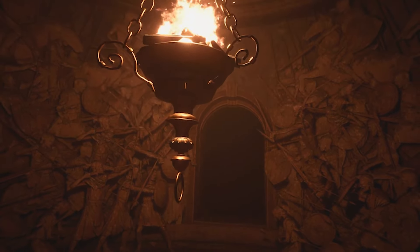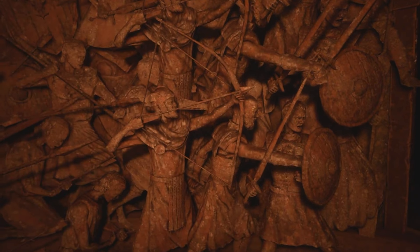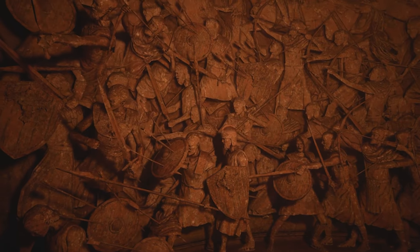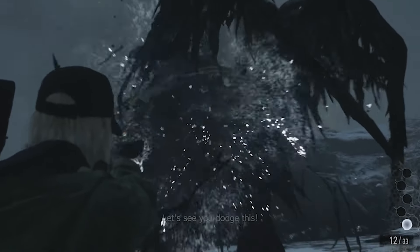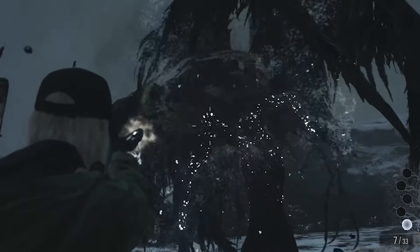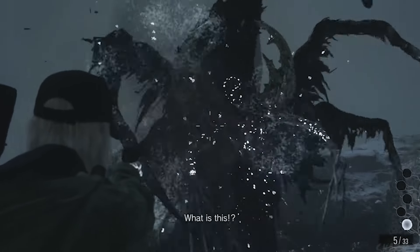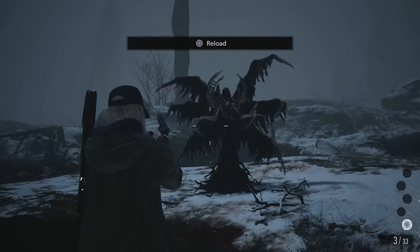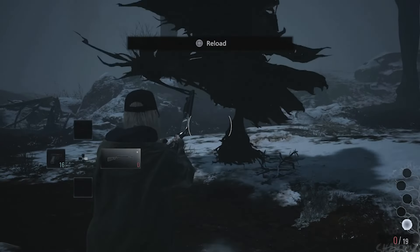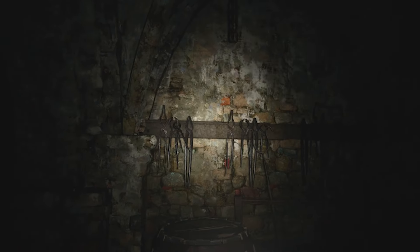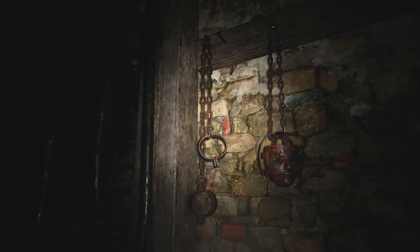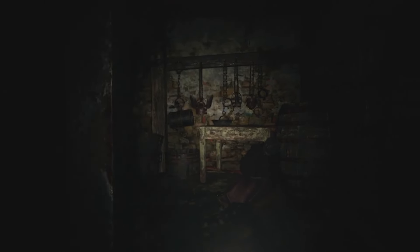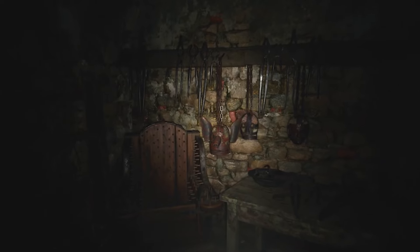However, I do believe Capcom might shift to third-person over-the-shoulder camera perspective for Resident Evil 9, as it has been quite successful with the recent remakes. The Resident Evil Village DLC Shadow of Rose also followed the same third-person camera perspective rather than the main game's first-person angle. Whichever camera angle Capcom decides to go with, I do want them to stick to survival horror rather than action horror, because all camera styles can work as long as the game follows the basic formula this franchise is known for.